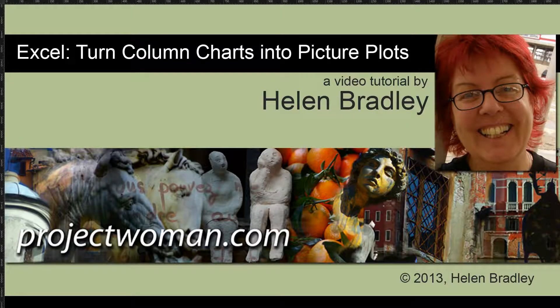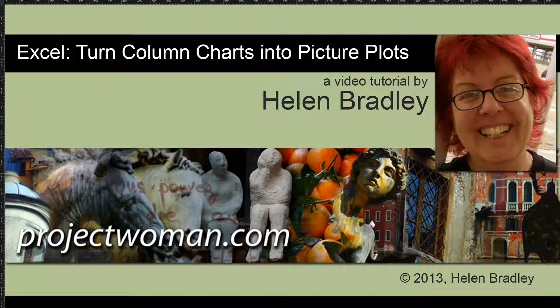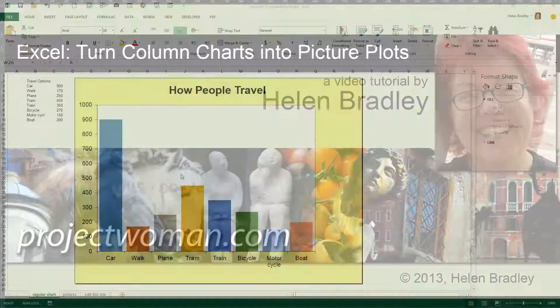Hello, I'm Helen Bradley. Welcome to this video tutorial. In this tutorial I'm going to show you how you can turn column charts in Excel into good looking picture plots.